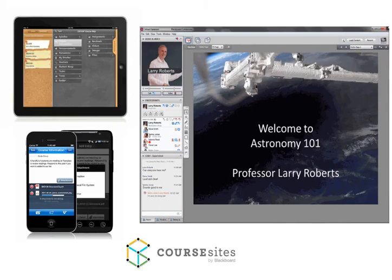Are you wondering how you can reach the global social and active learner? With CourseSites you have access to all of the latest Blackboard technology for free, which includes mobile and synchronous learning. You even have the option to send course text notifications to your students.